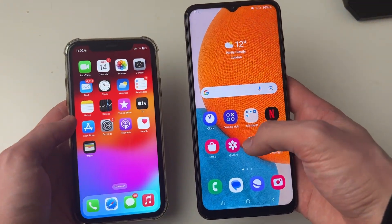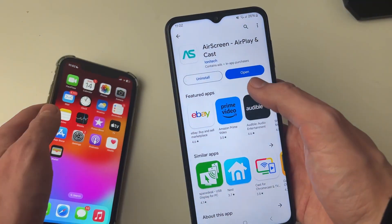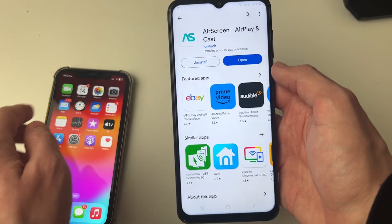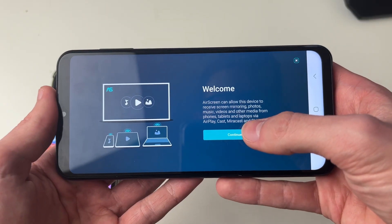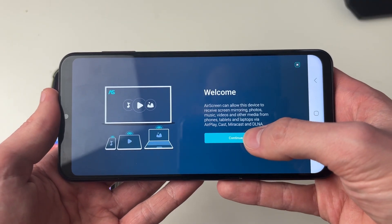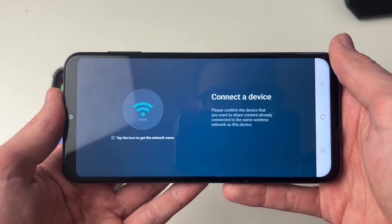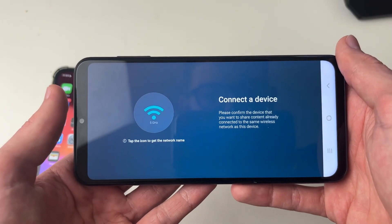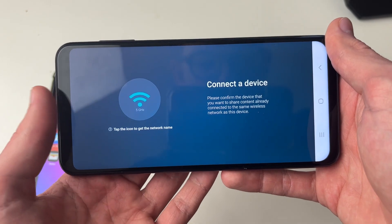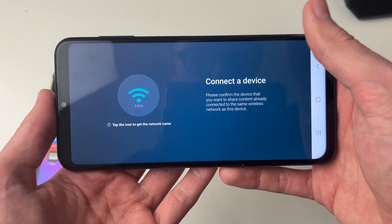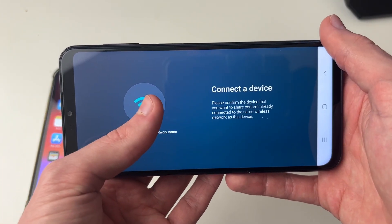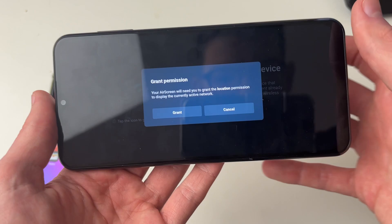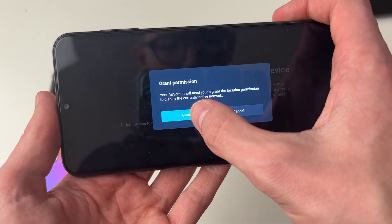Now go and open up the AirScreen app. We need to go through a quick setup process, so I'll press continue. Now we need to confirm that the devices are on the same network, which they are, and then click on the Wi-Fi icon.